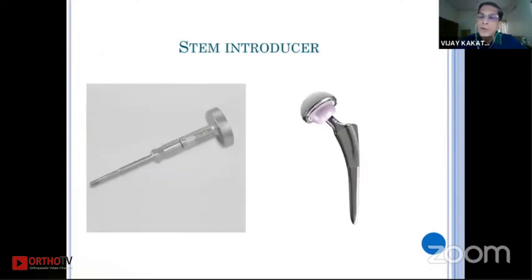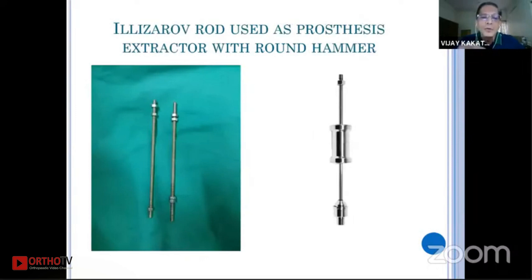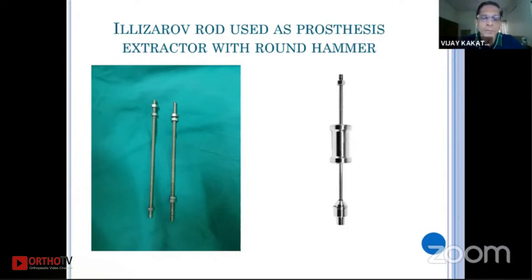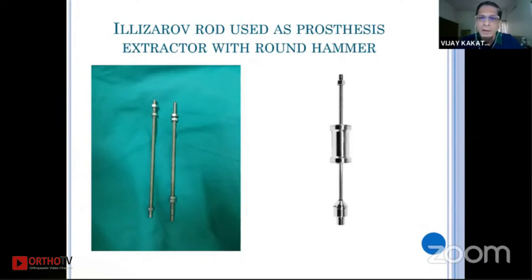Whenever you are doing joint replacements and have to take out a stem, the extractor threadings are sometimes spoiled. If you have Ilizarov rods, the threadings match very well with the threads of the prosthesis. You can put a rod, put the nuts on it, and use a round hammer — normally used for extracting a femur or tibia nail — as an extractor. I've been able to salvage some very difficult situations with the Ilizarov rod.